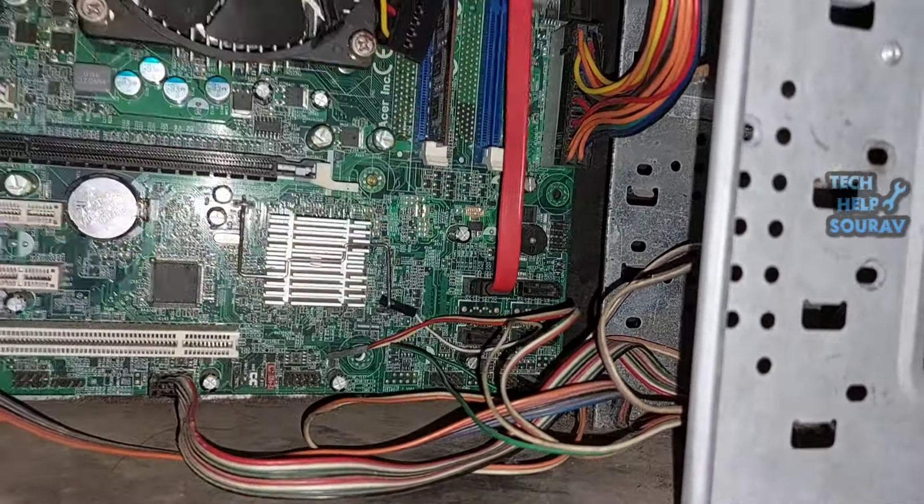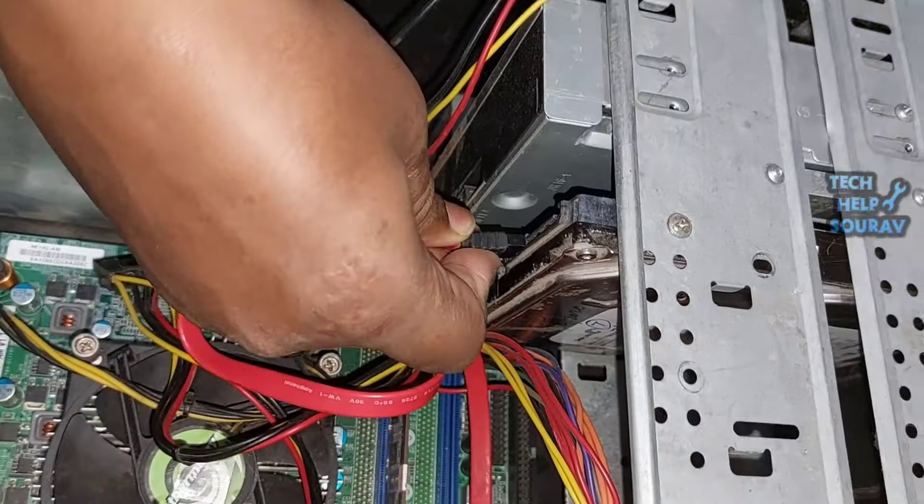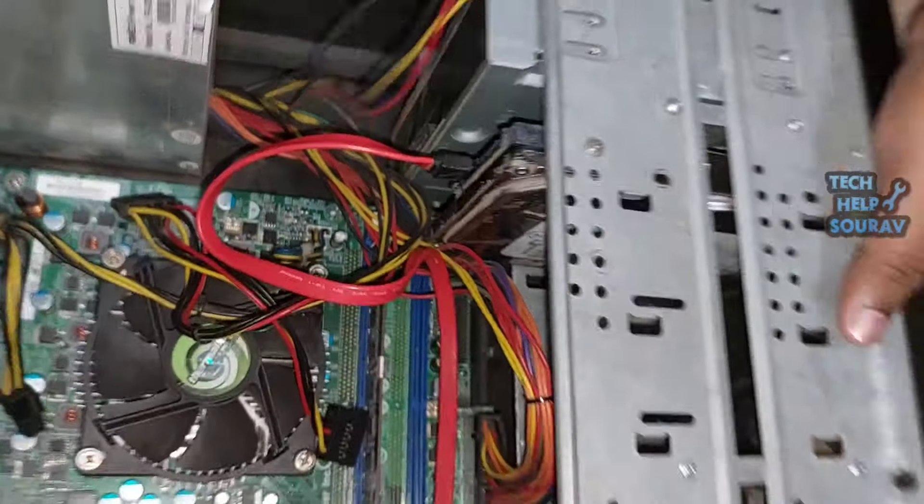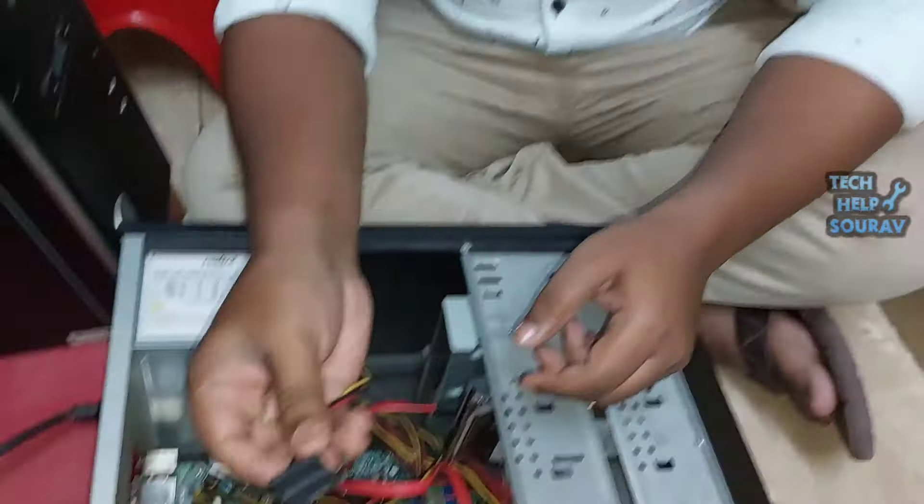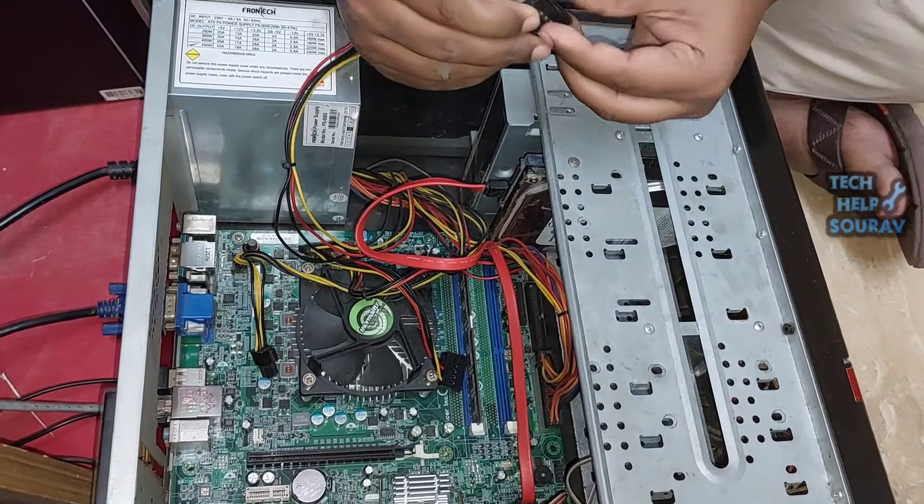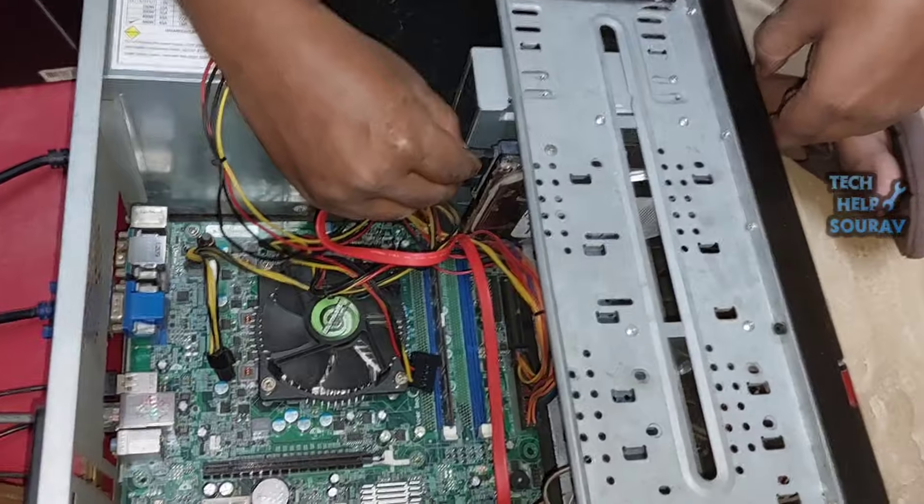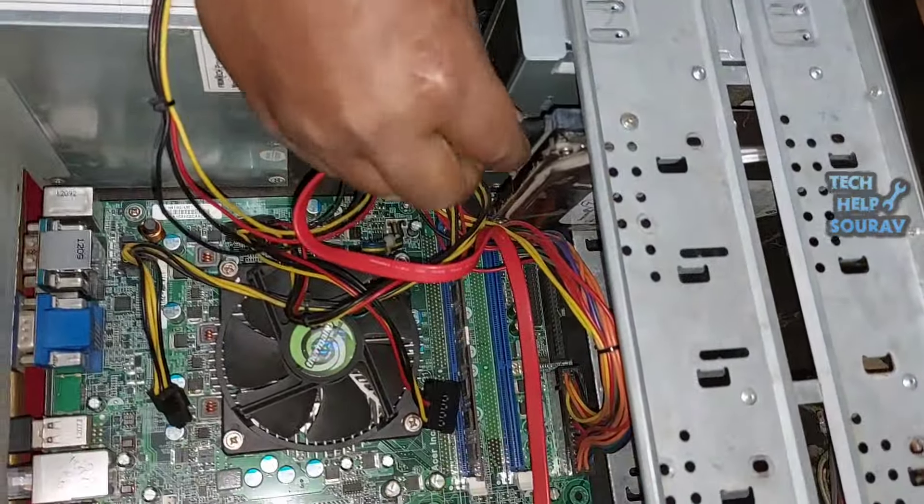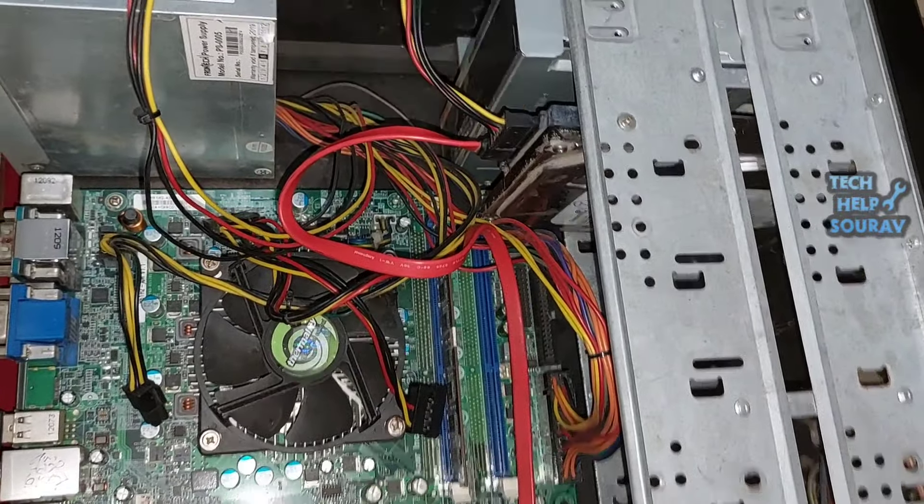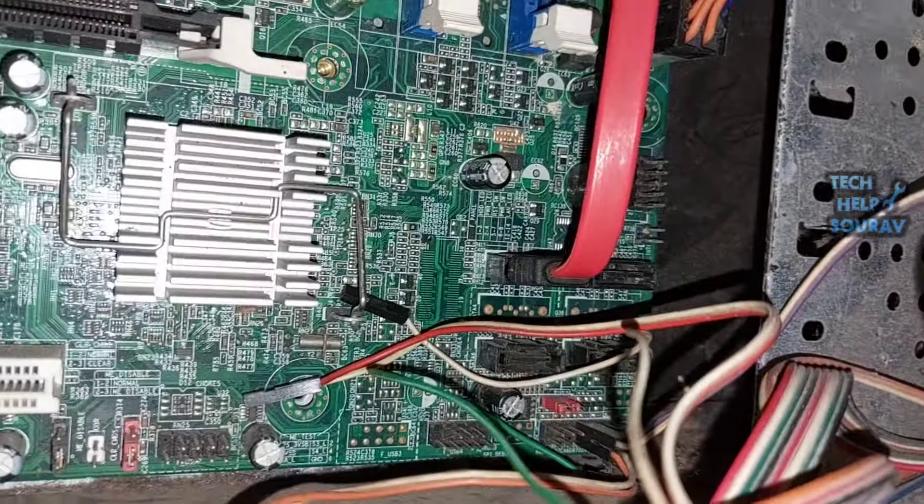Attach the new SATA cable to the SATA port on the motherboard and another port will go to the hard disk SATA port. Then insert the hard disk power cable into the hard disk and reinsert it in the same way as you opened it.